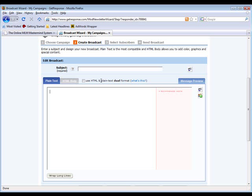This whole concept of list building is what separates the men from the boys, the women from the girls. This is what separates the serious entrepreneurs from the not serious entrepreneurs, because principles like this are the principles of the future. When you're building your own list in network marketing, there's a never-ending amount of profit that you can mine from this list.